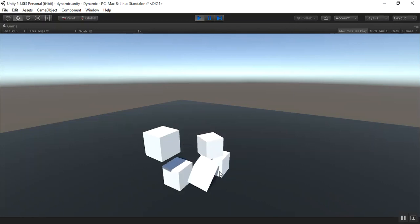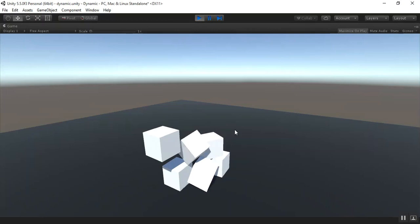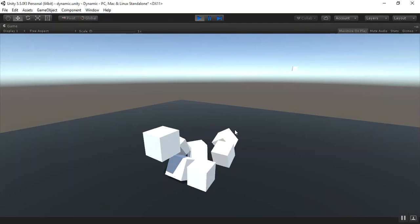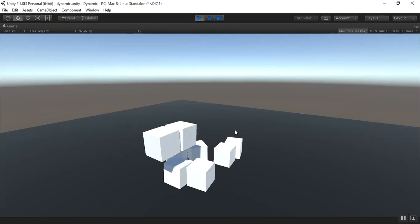It is used whenever you want to generate an object at runtime in your game. So it takes less memory, so your game will run smoothly.